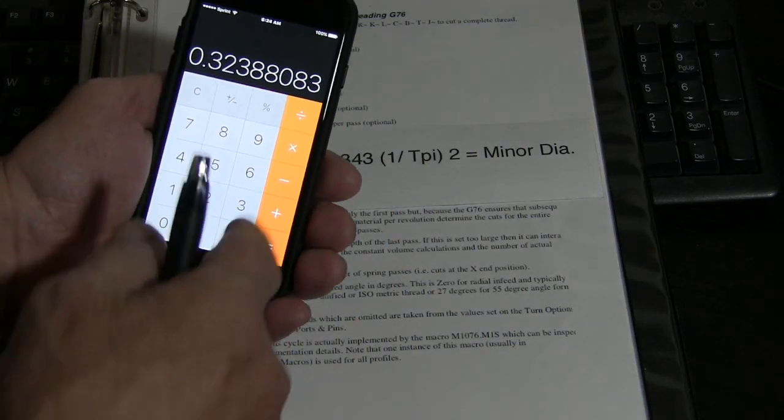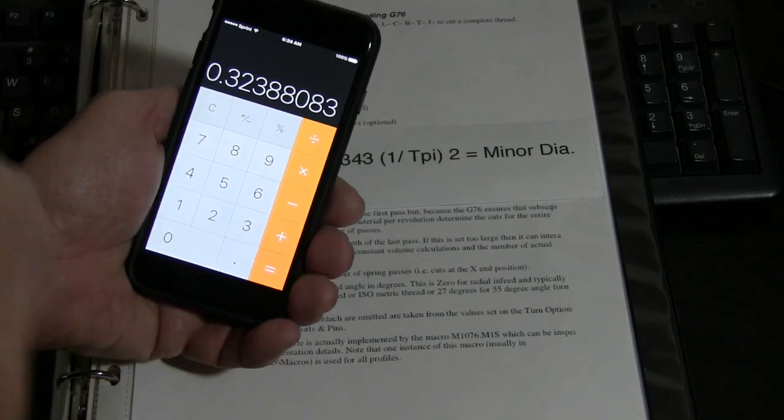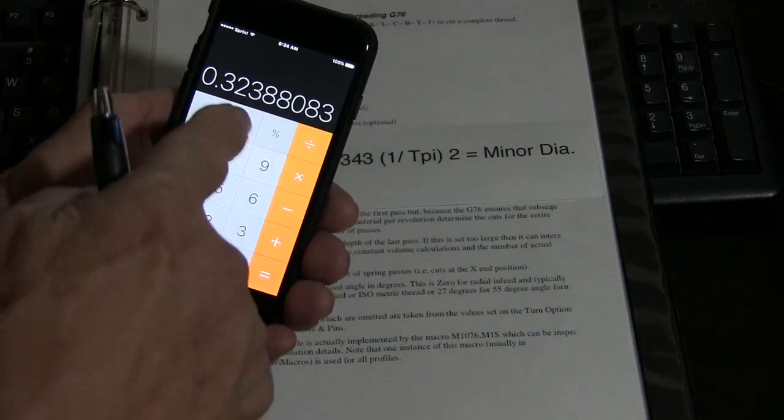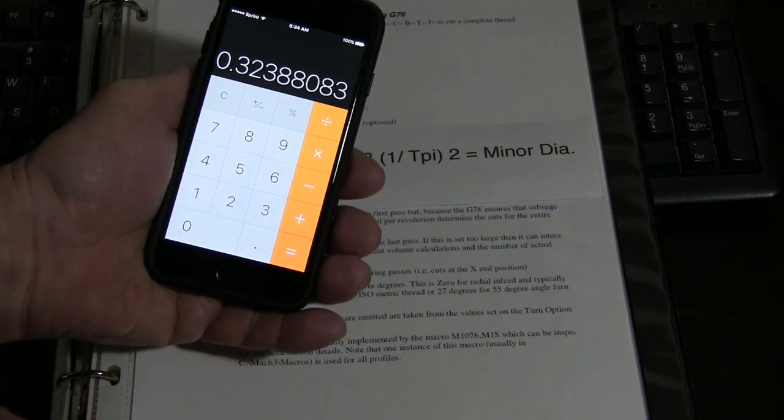So you could use a formula, or you can use a chart. But either way, this is the minor diameter. Very important.